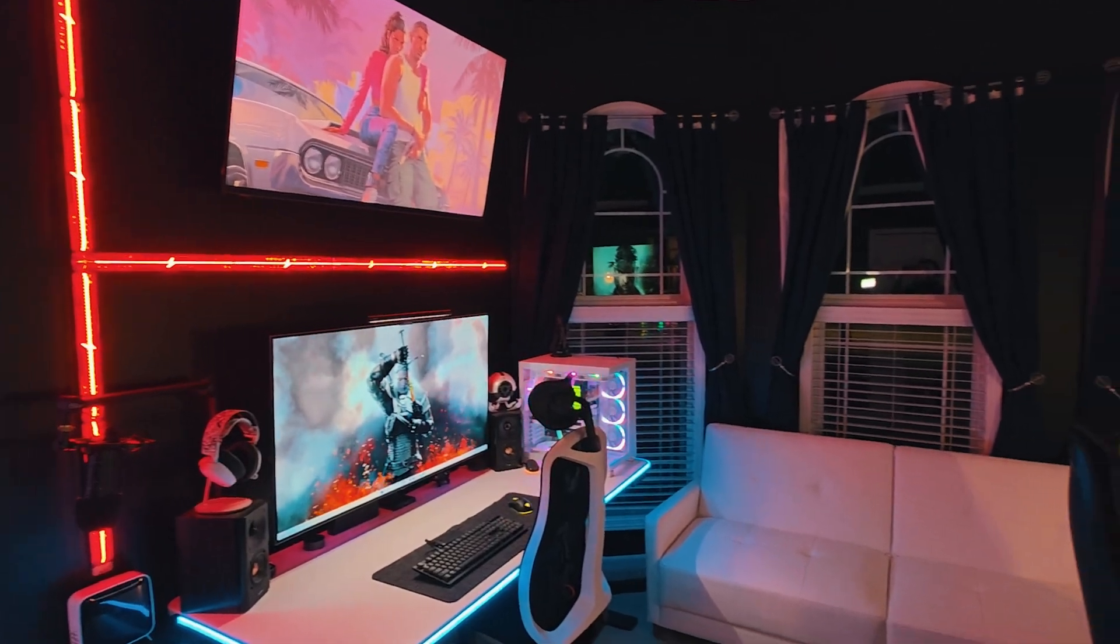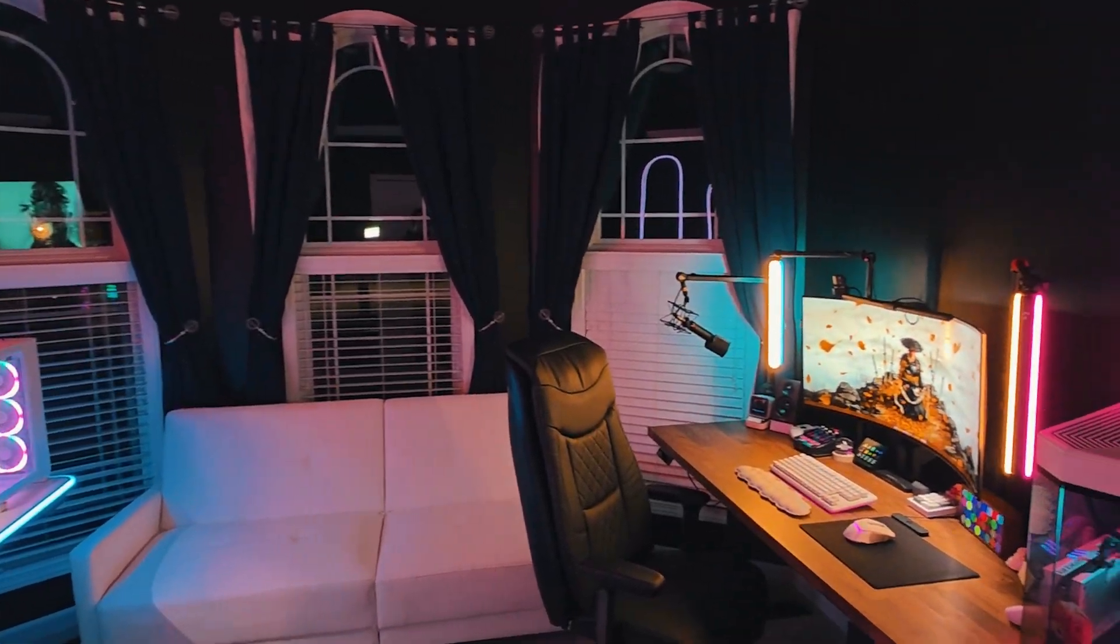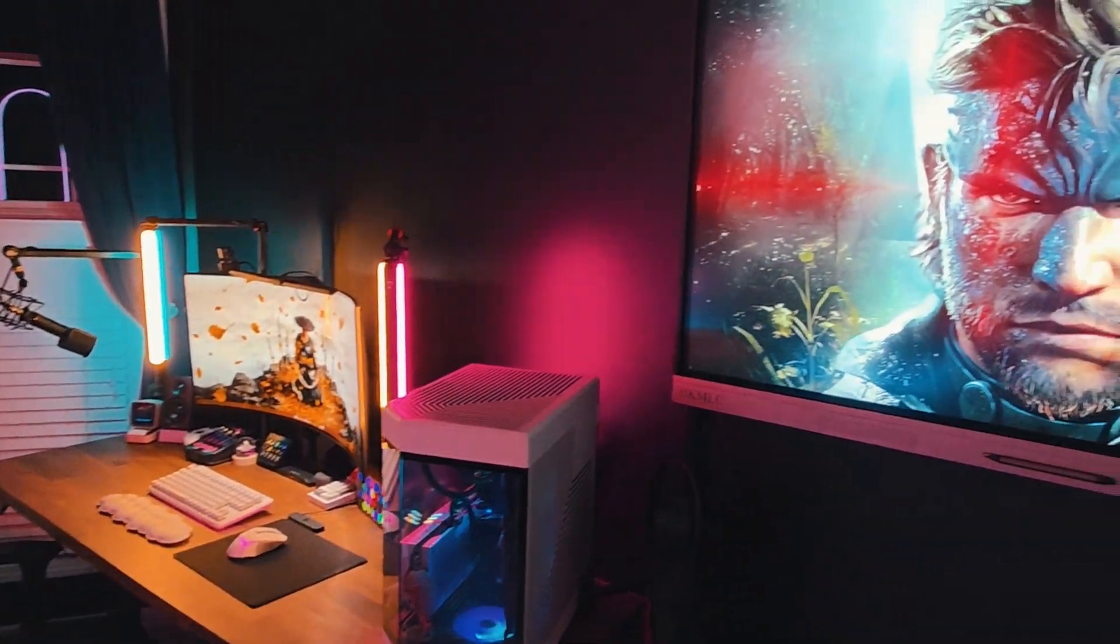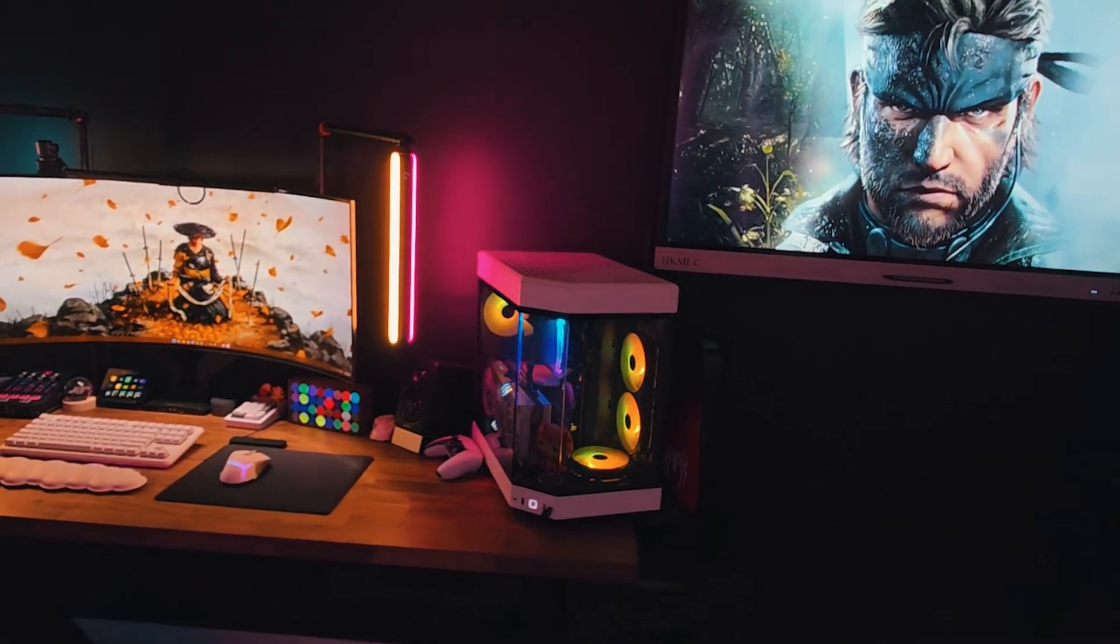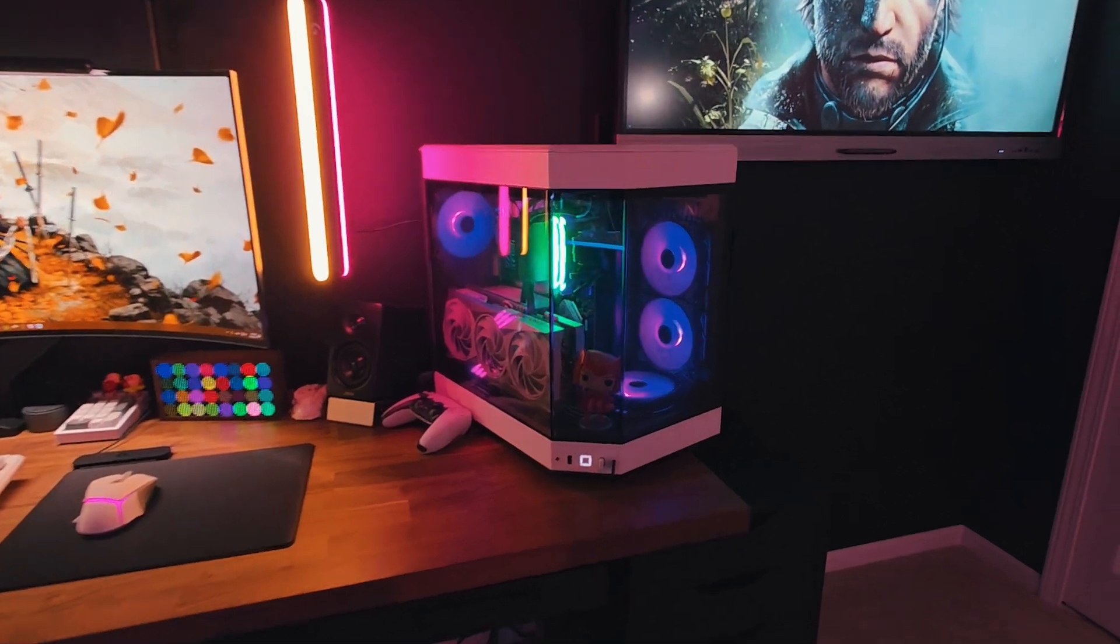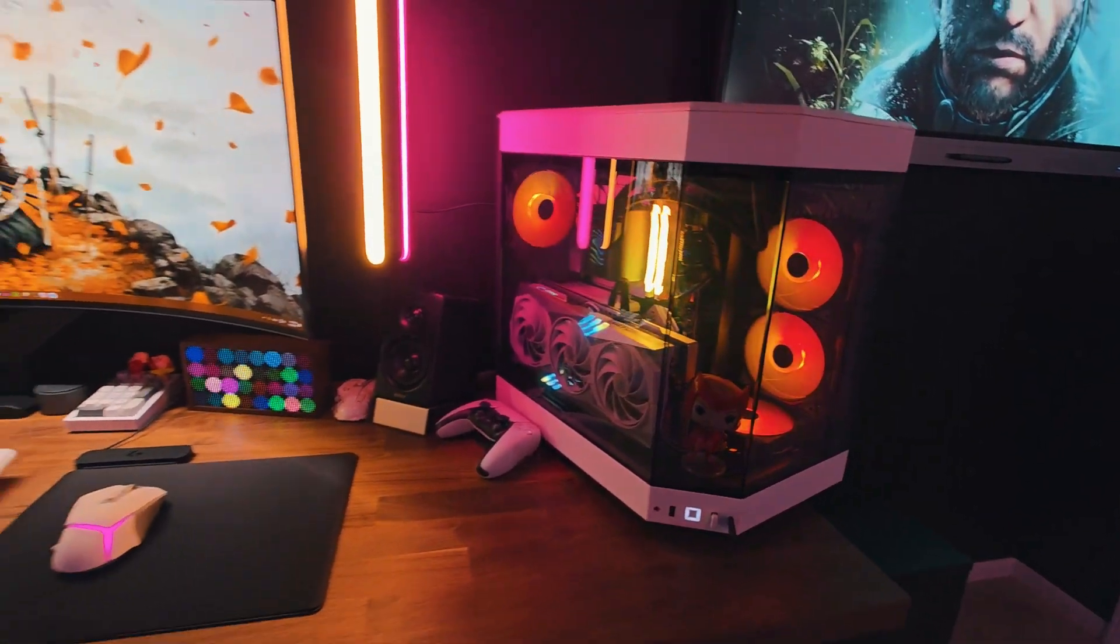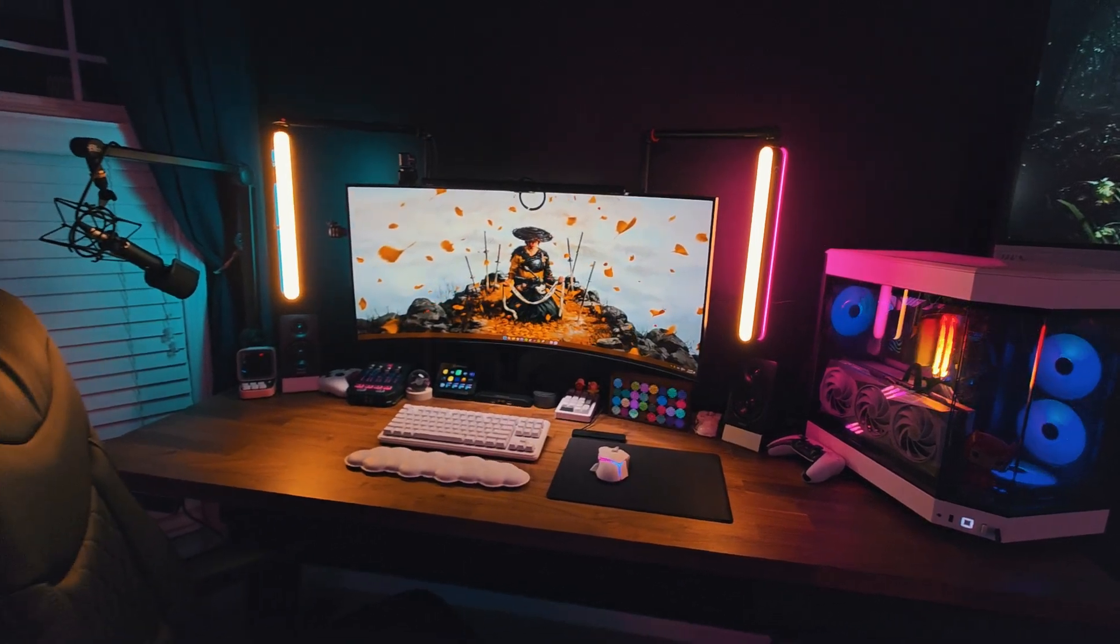I use my desk setup daily for content creation, streaming and working, and one thing I really value is ease of use. There are typically a lot of steps to do in order for me to get ready to film a video, go live or attend meetings, and the easier I can make this routine, the more I can get done.